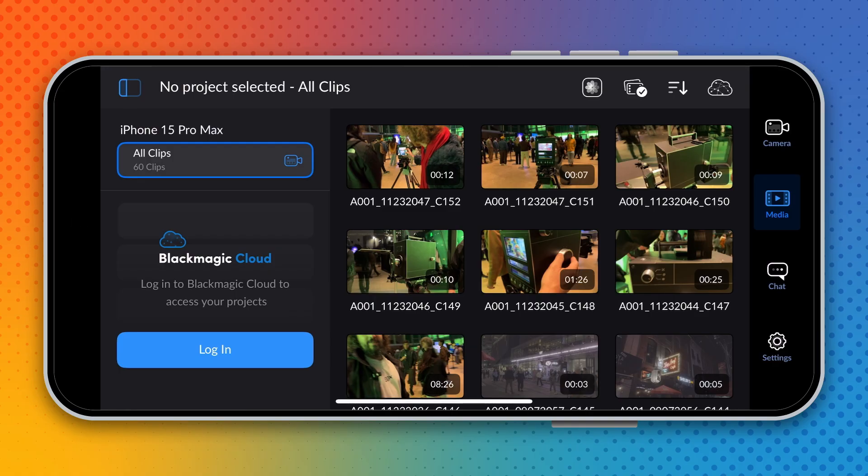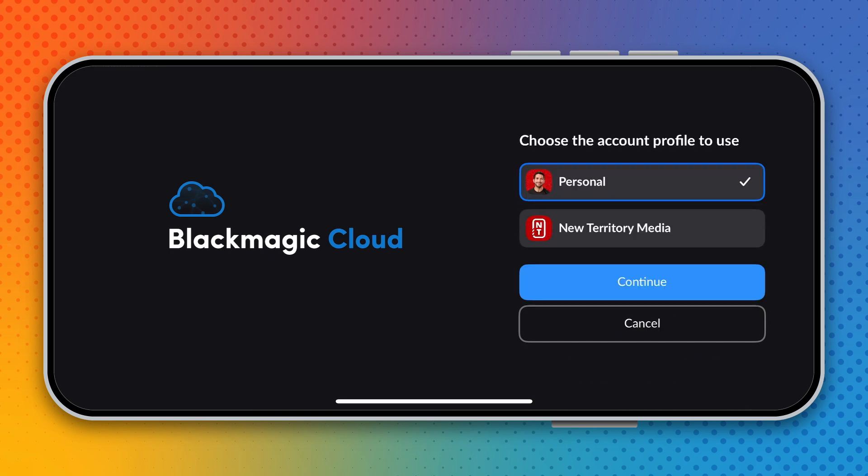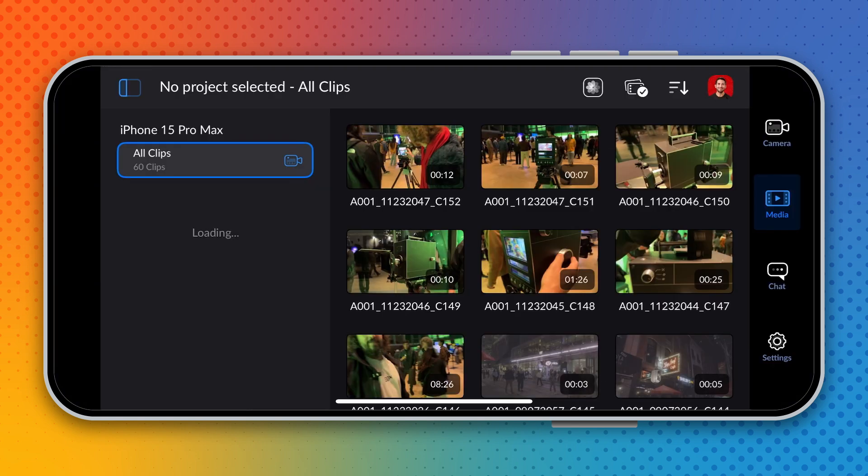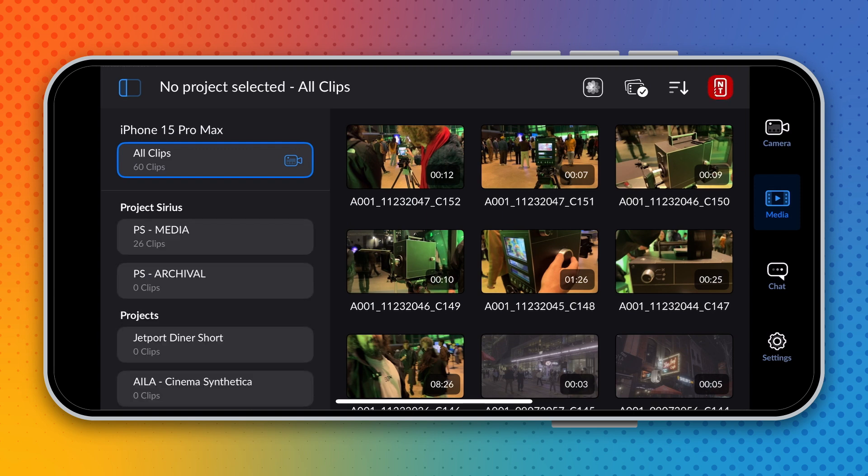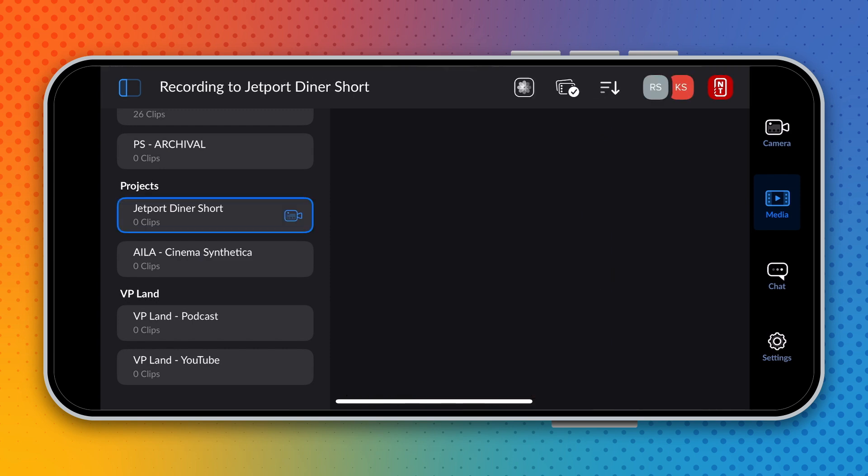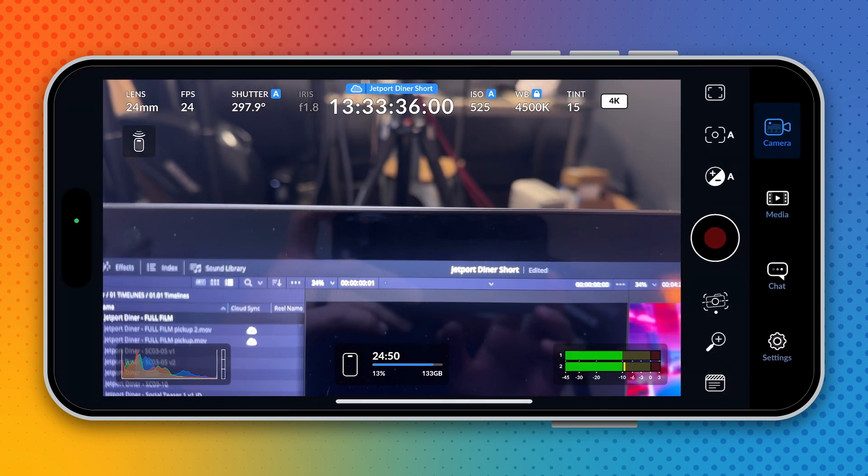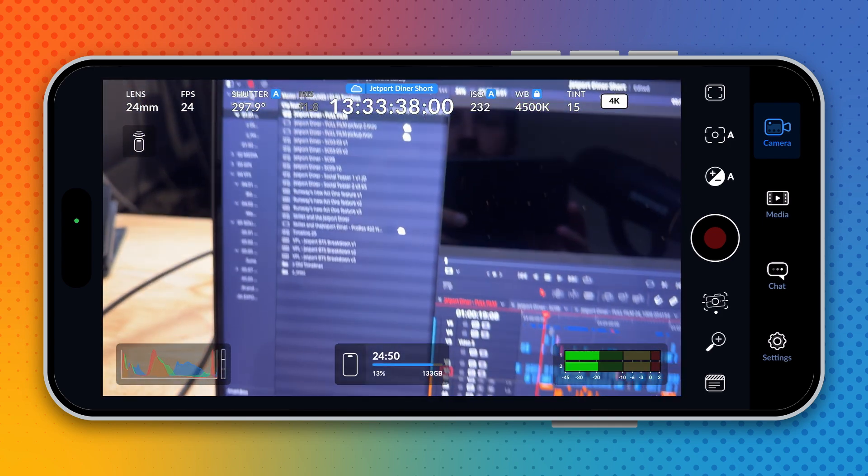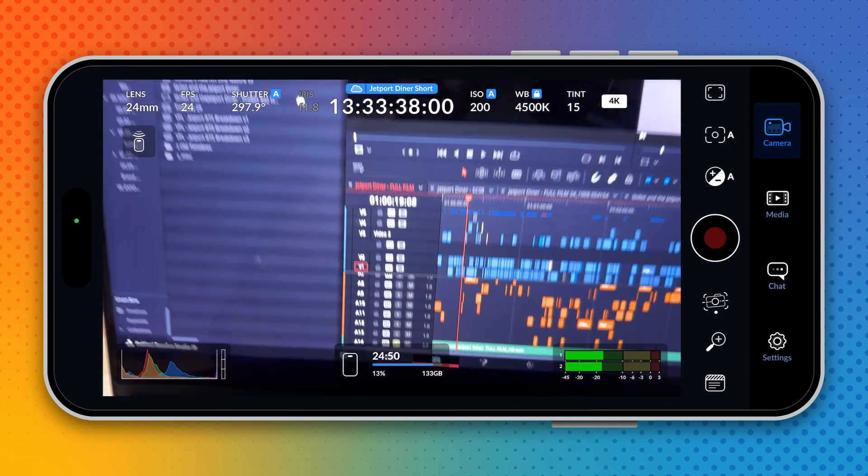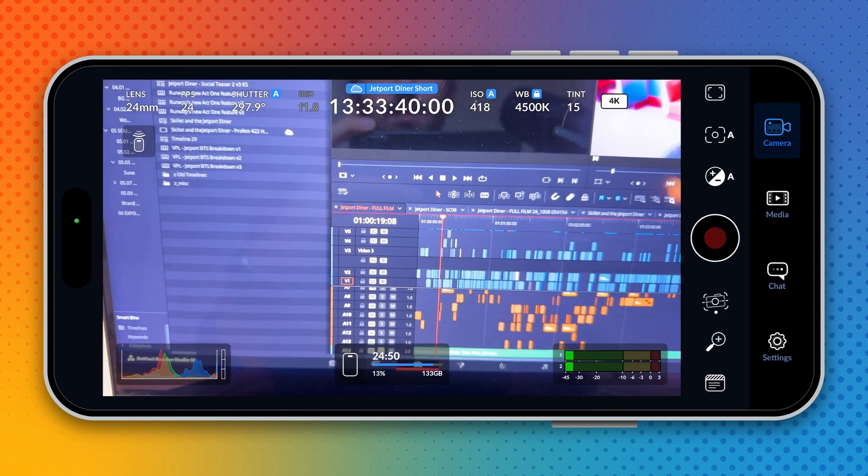If I show up here and I log in to my Blackmagic account and I choose my organization, it will load up all of the projects that I have that I gave permission to show up for camera to cloud. And so I can see Jetport Diner is here. If I go back to my camera, I can see up in the top that any media that I record here will upload to that Jetport Diner project.